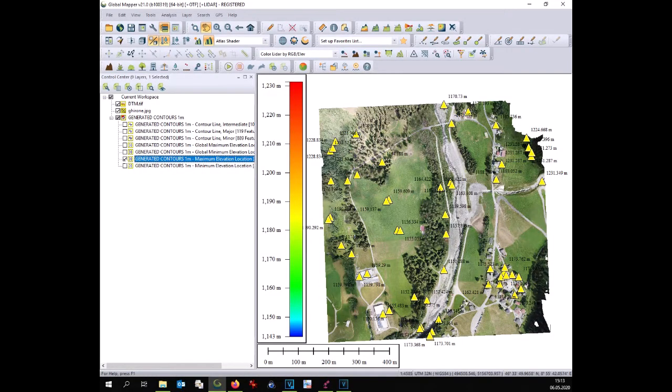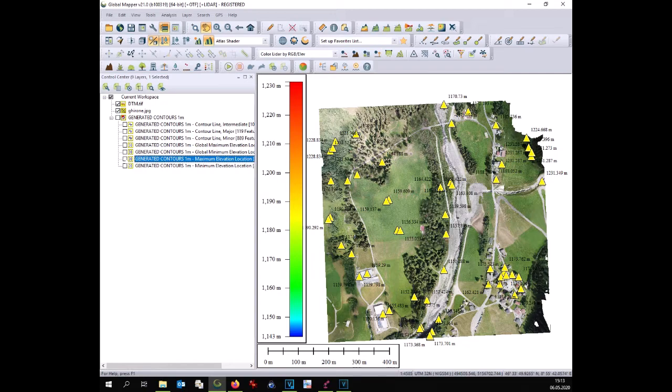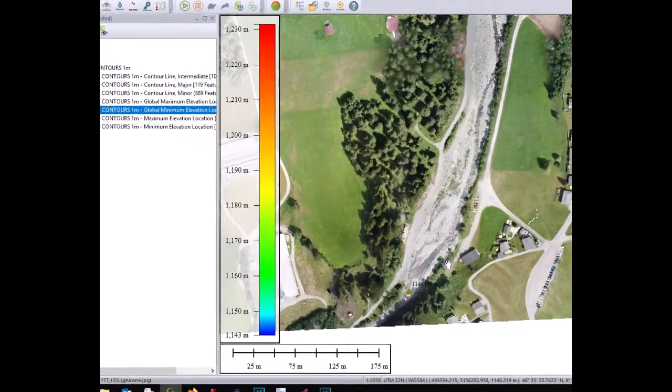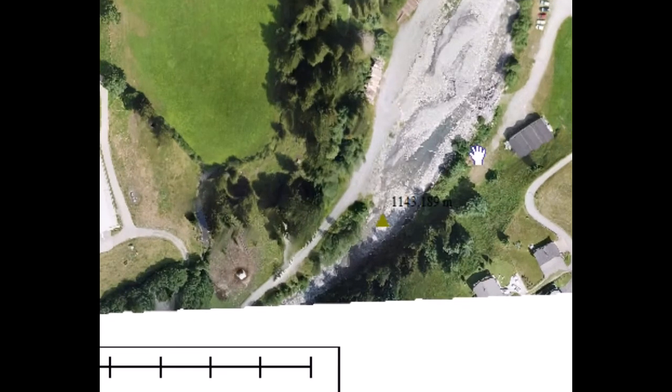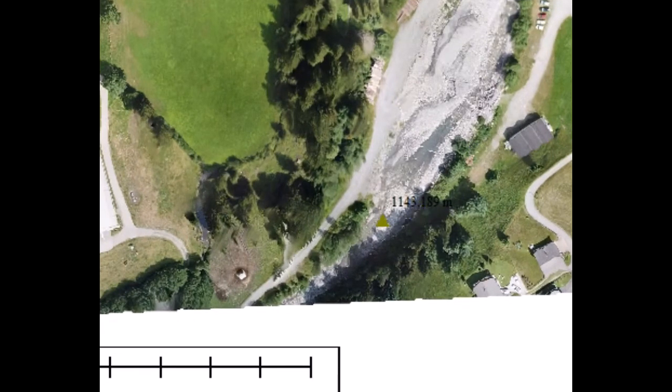Here you can see all the spot elevation. Since we have used a higher resolution we have many spot elevations. And here we can see the lowest point of our area.